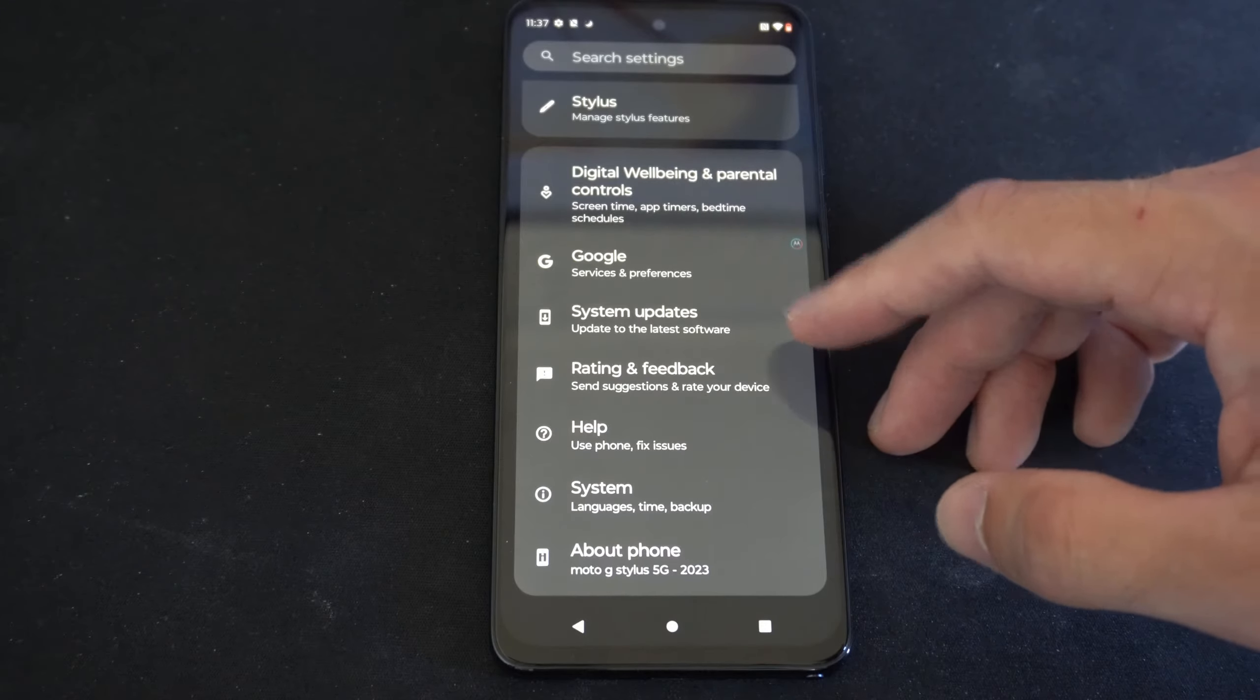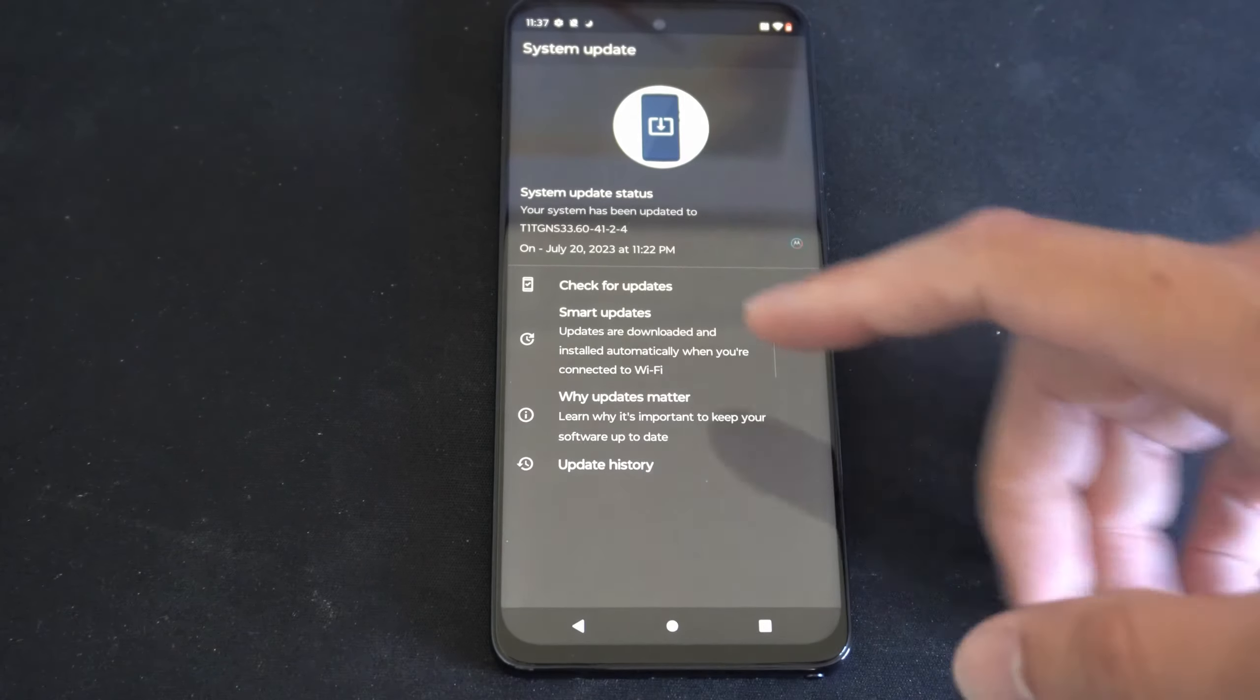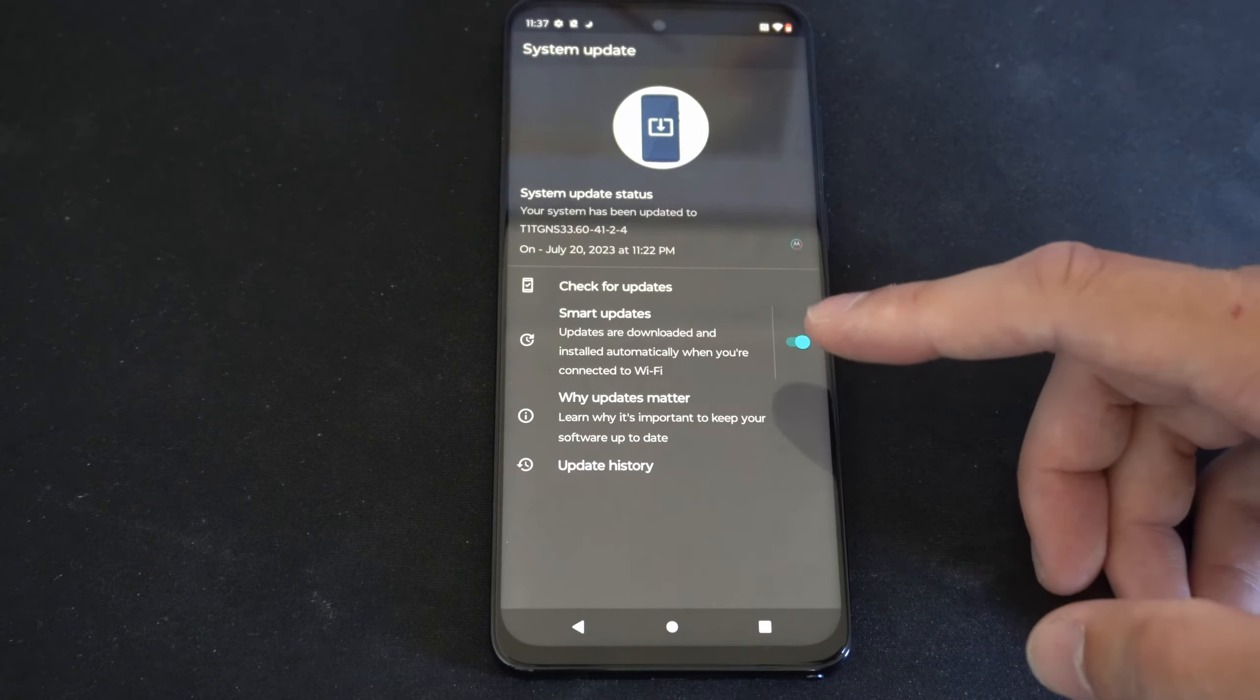Update to the latest software. Select this. Now look for an option called smart updates.